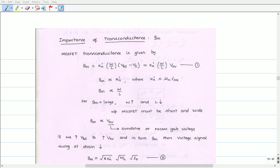In this video, let us try to understand the importance of transconductance. The transconductance of the MOSFET is denoted as GM. The MOSFET transconductance is given by GM equals KN' times W/L times (VGS minus VT). We can substitute VGS minus VT as overdrive voltage. Therefore, GM equals KN' times W/L times overdrive voltage. Let us call this Equation 1.